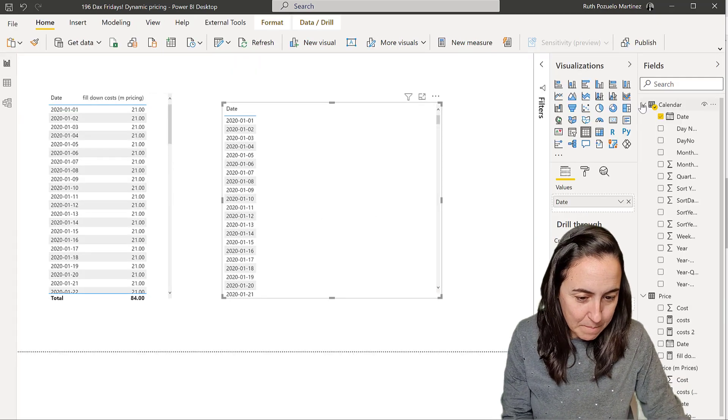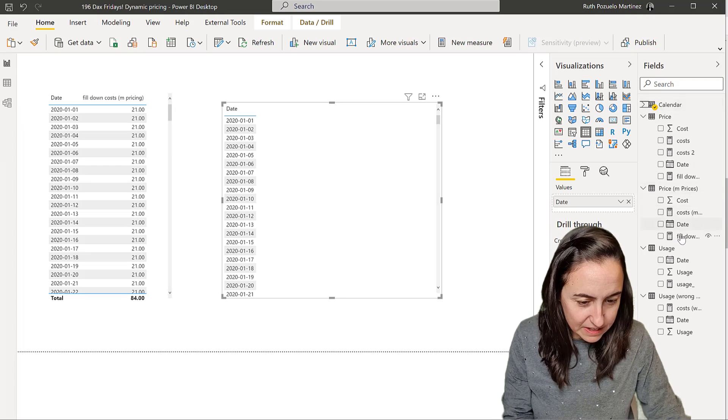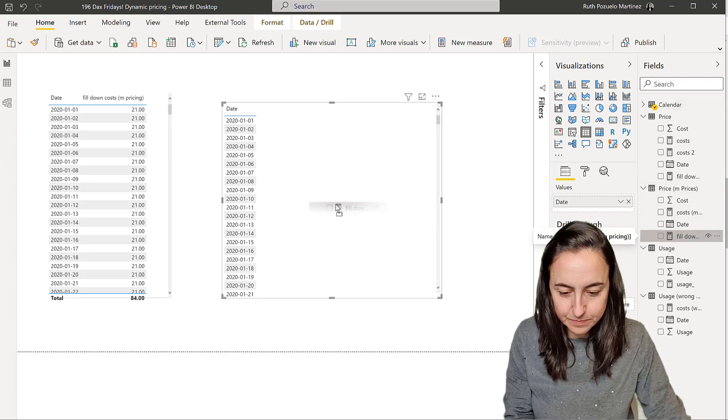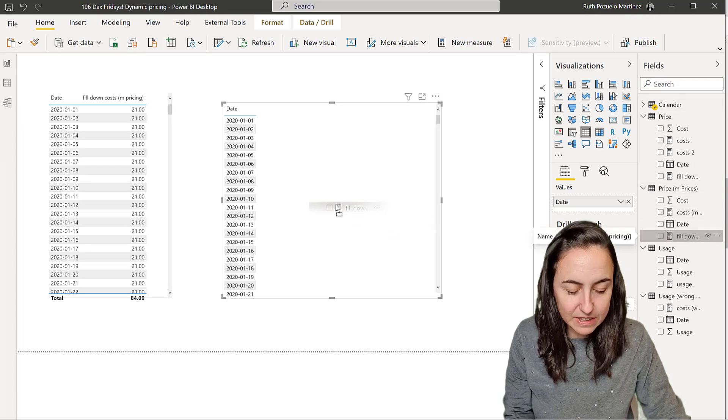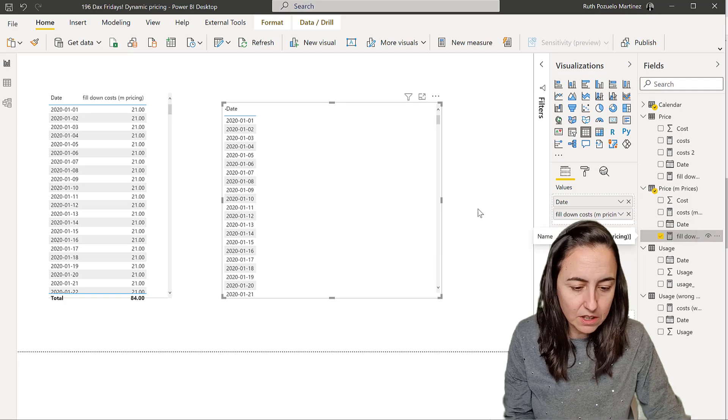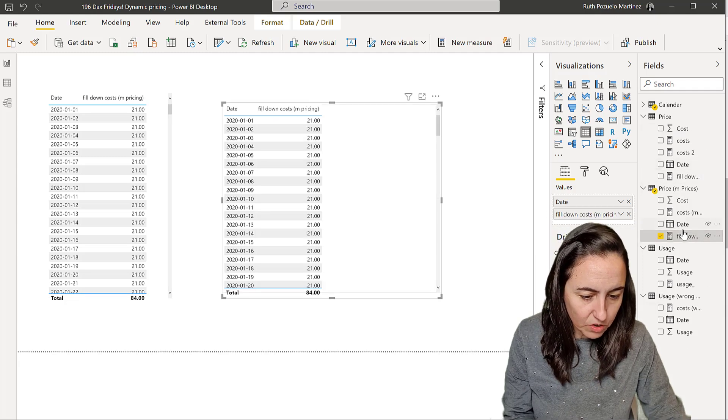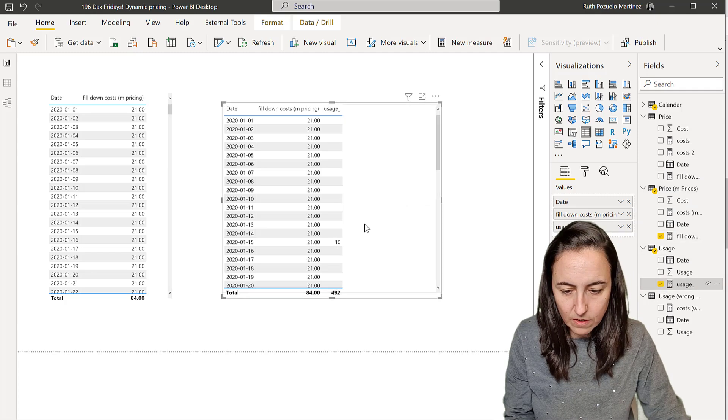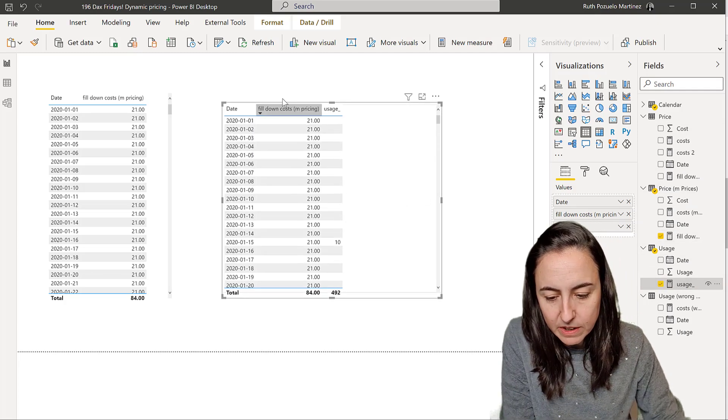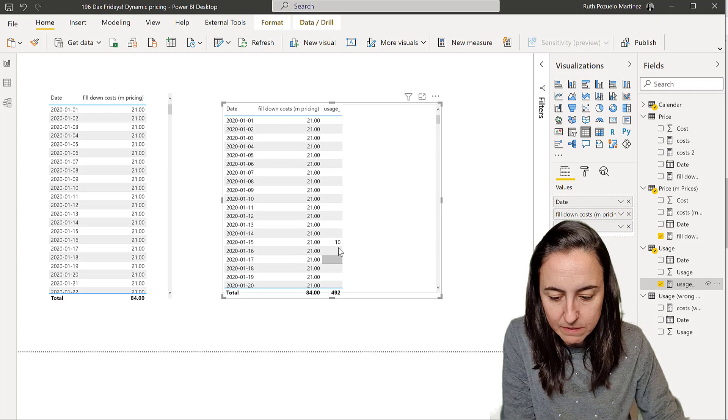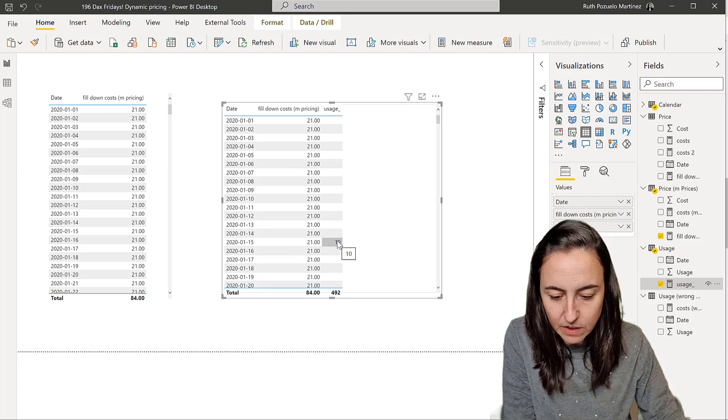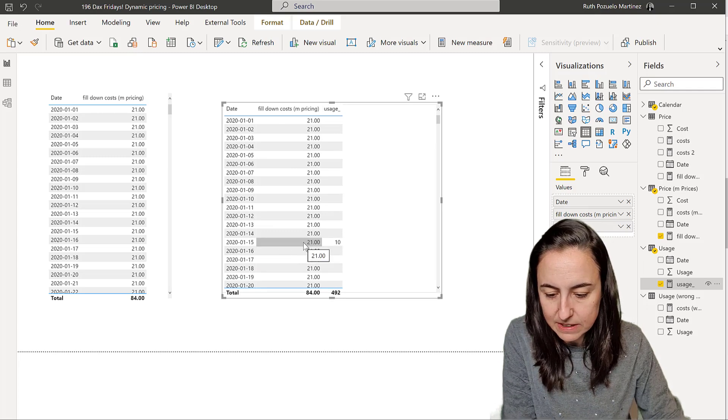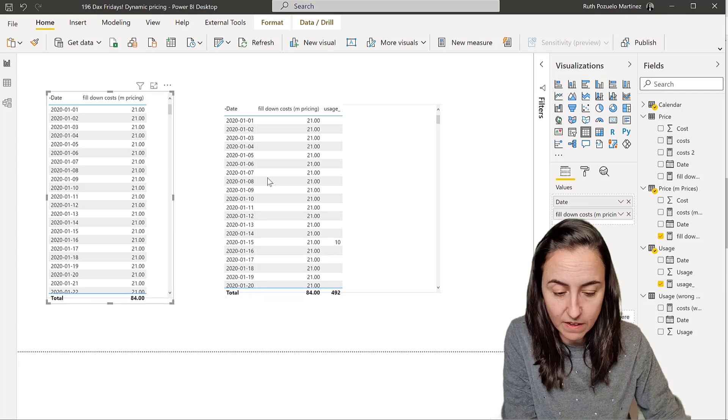We have our fill down cost. This is with multiple prices. We did the fill down, as always. And then we put the usage from our usage table. And look what happens. So we go here and see fill down.